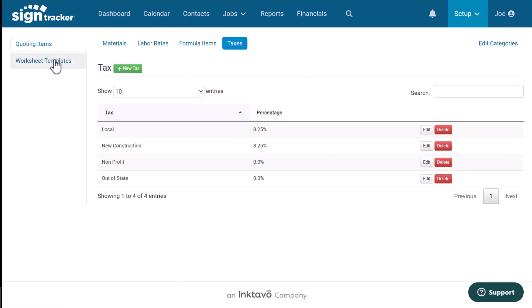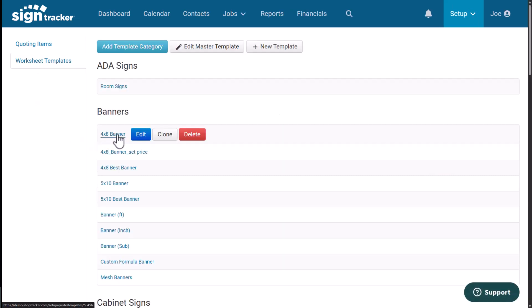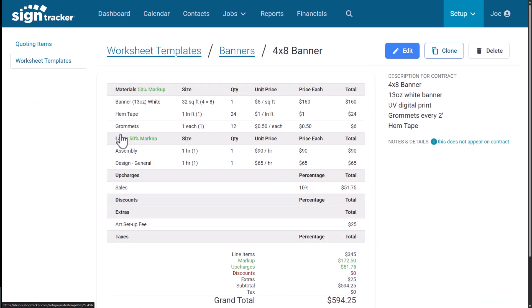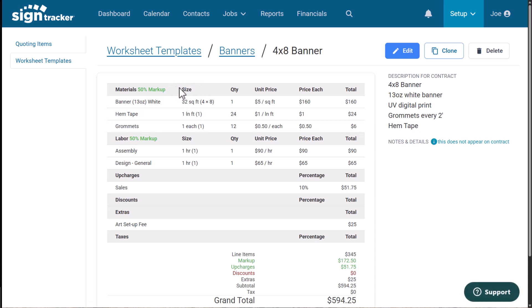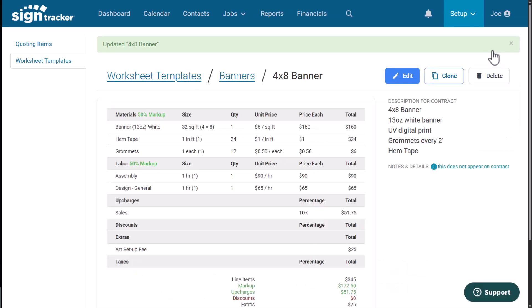Now I'm going to go over here to worksheet templates. I'm going to click on a template so you can see how that works. We'll just do this four by eight banner. And this is where all of the data is being stored in order to generate your estimate. You can easily go in here and edit the data fields. And when you're all done, just click on save and view. This is where you're going to create your library of products that you use to create your estimates. It's worth taking the time to set up the worksheet templates for your products because this is what's going to make estimating super fast.